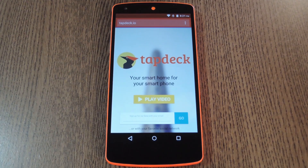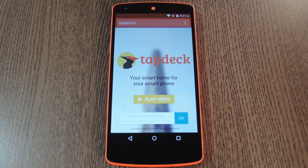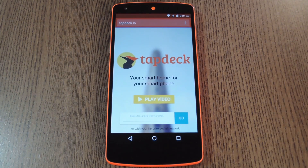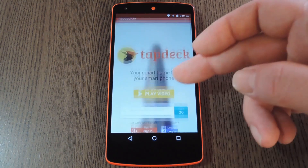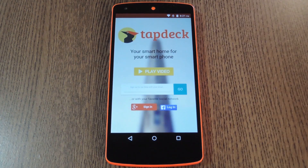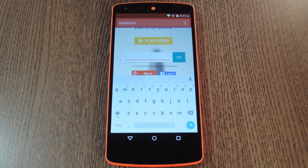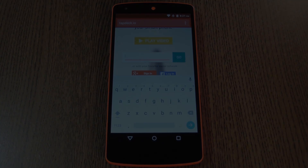Right now the app is not available for everyone, so you'll have to sign up for their beta program if you want to try it out. To do that, start by heading to tapdat.io from any web browser. From here go ahead and enter your email in the field near the top of the page.